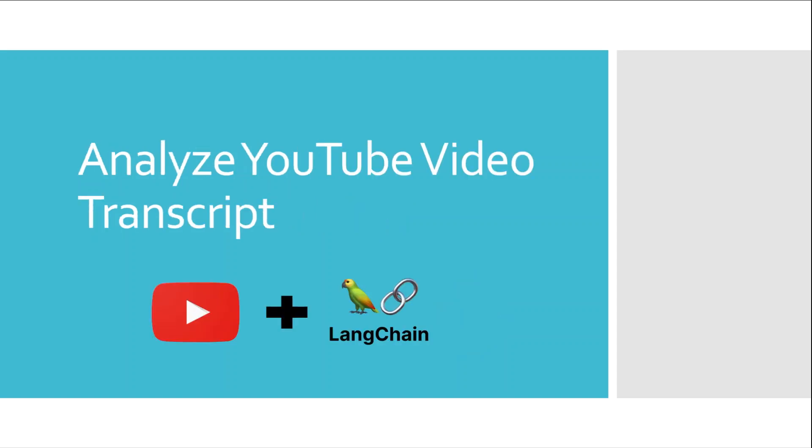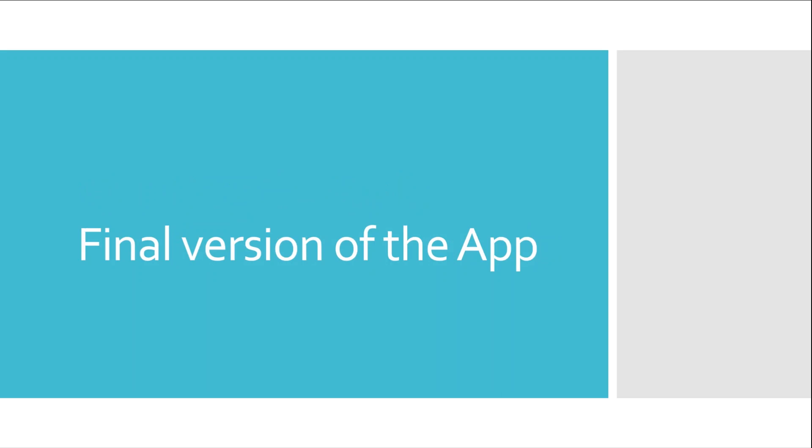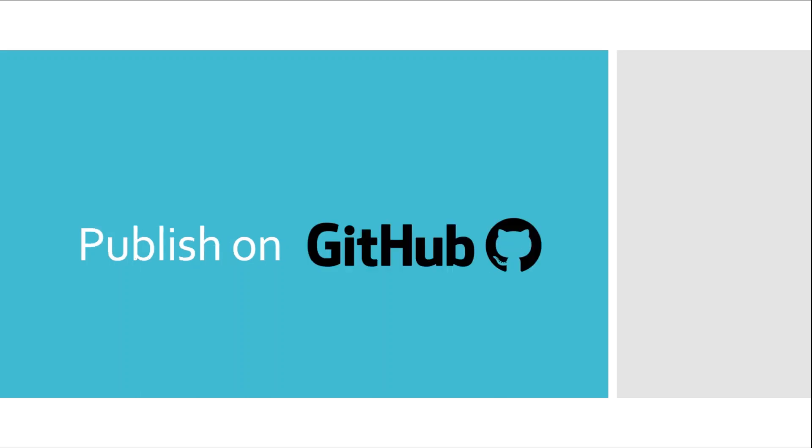The next thing is the main fun part of the course, and that is to analyze the YouTube video transcript. We will take the YouTube video transcript and give it to the Langchain and OpenAI model to analyze it. Then we will create a web interface for the app using Streamlit, and then we will go to the final version of the app to have an elegant user interface.